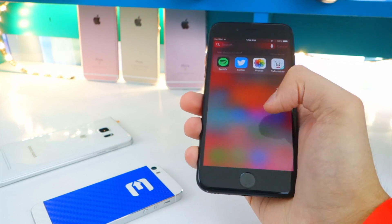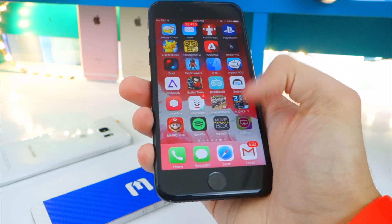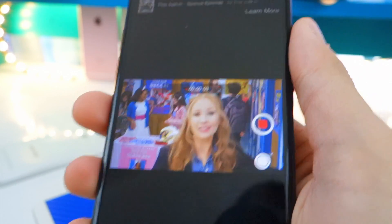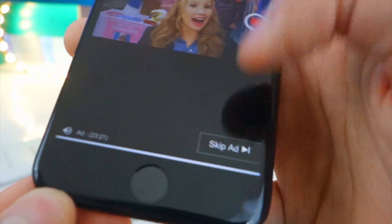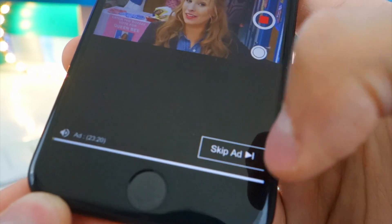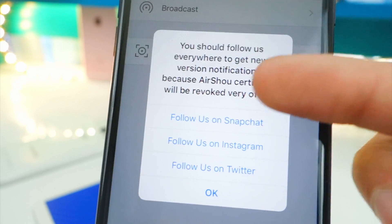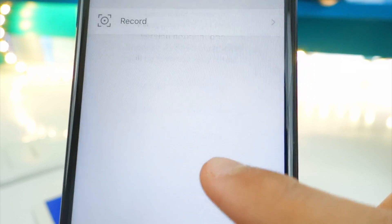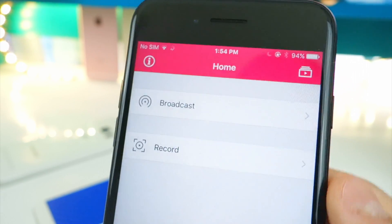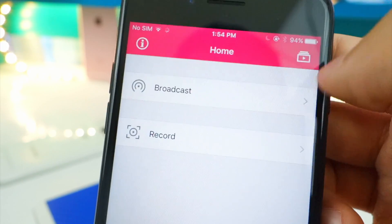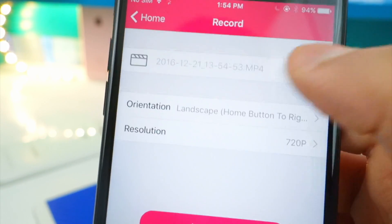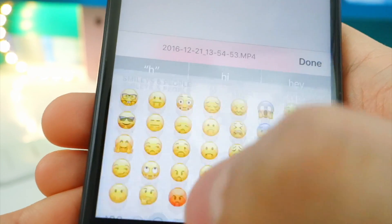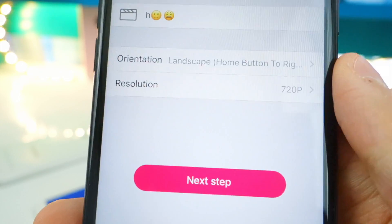Now let's open up AirShout and see how it works. Tap on it — if a pop-up appears, tap Allow. There will be an advertisement, so hit the Skip Ad button. Then tap Agree. You can follow them on Snapchat, Instagram, and Twitter, or just hit Okay. Now all we've got to do is record — tap where it says Record and go ahead and name your recording whatever you want.